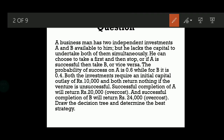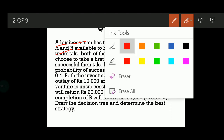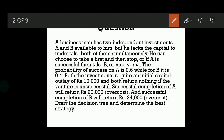In this particular question, we have a businessman who has two independent investments A and B available to him. But the problem is he cannot start both of them together — he can do only one at a time. He has two investments A and B. He can choose to take the first and then stop, or if A is successful, then he can take B, or if B is successful, then he can take A.